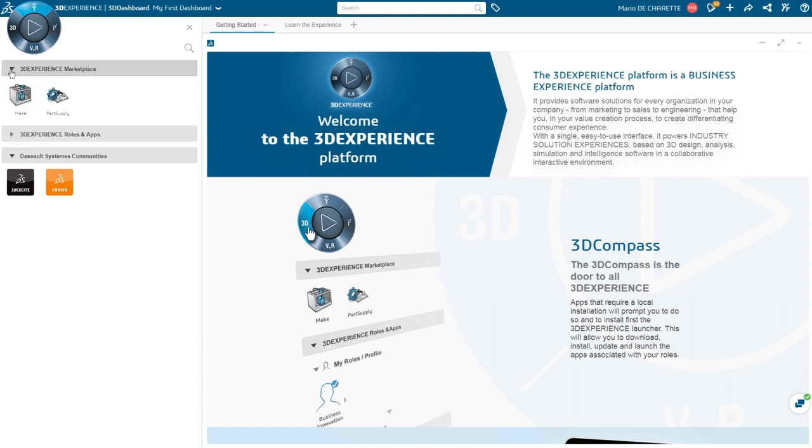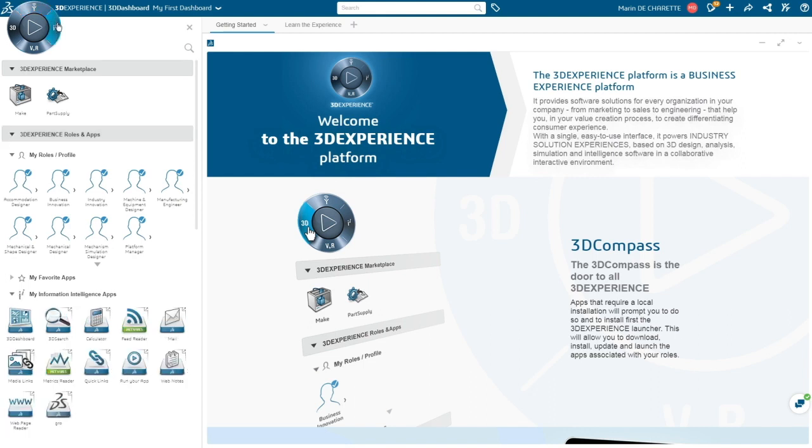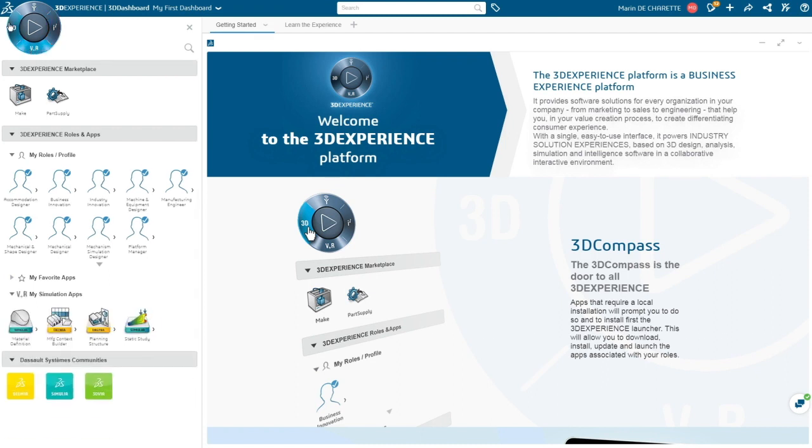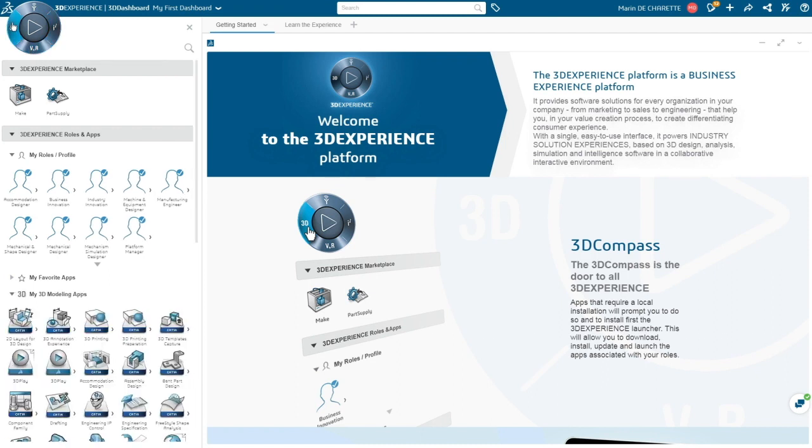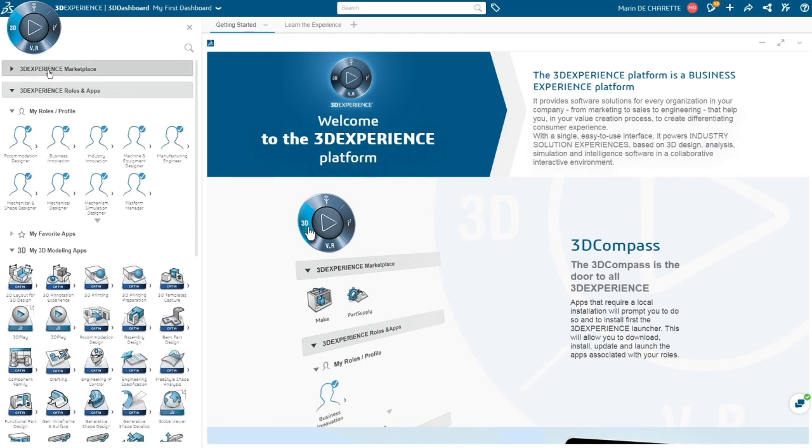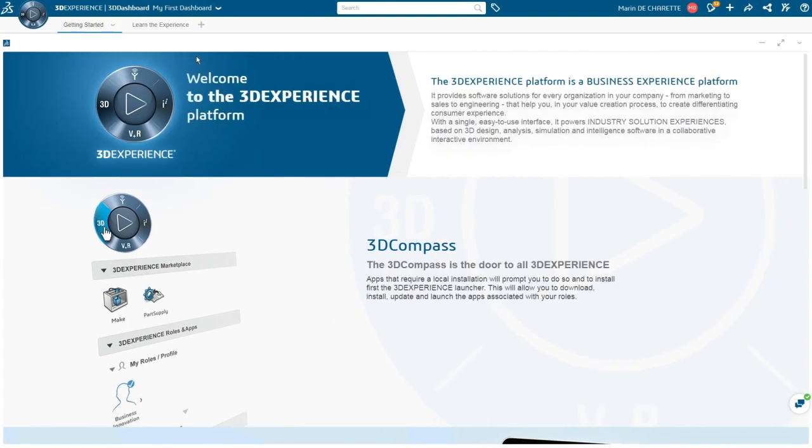With role-based functionality, easily access apps and services users need with one click. The new 3DEXPERIENCE marketplace offers an ecosystem of qualified industrial service providers for operations like 3D printing. Self-defined 3D dashboards streamline collaboration for both users and management across industries to create innovative consumer experiences.